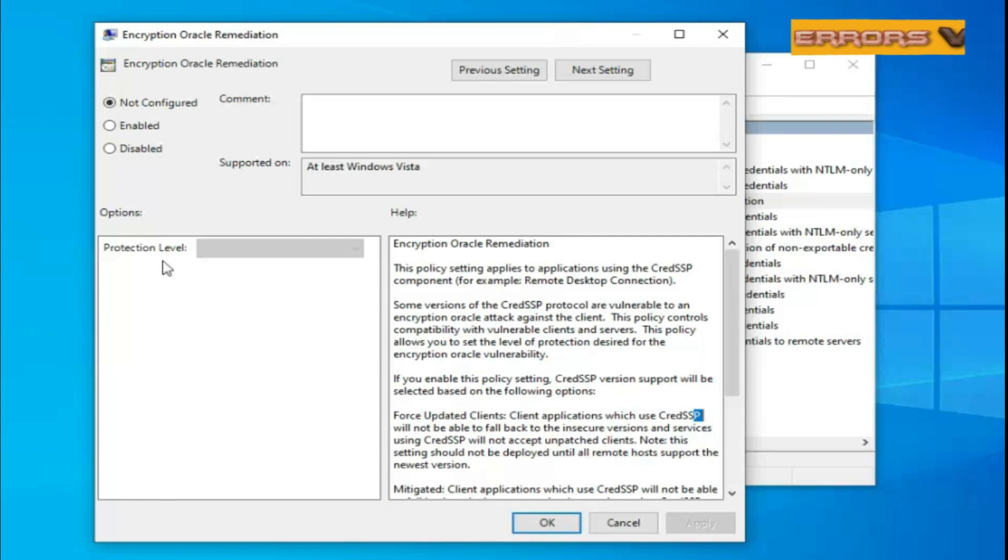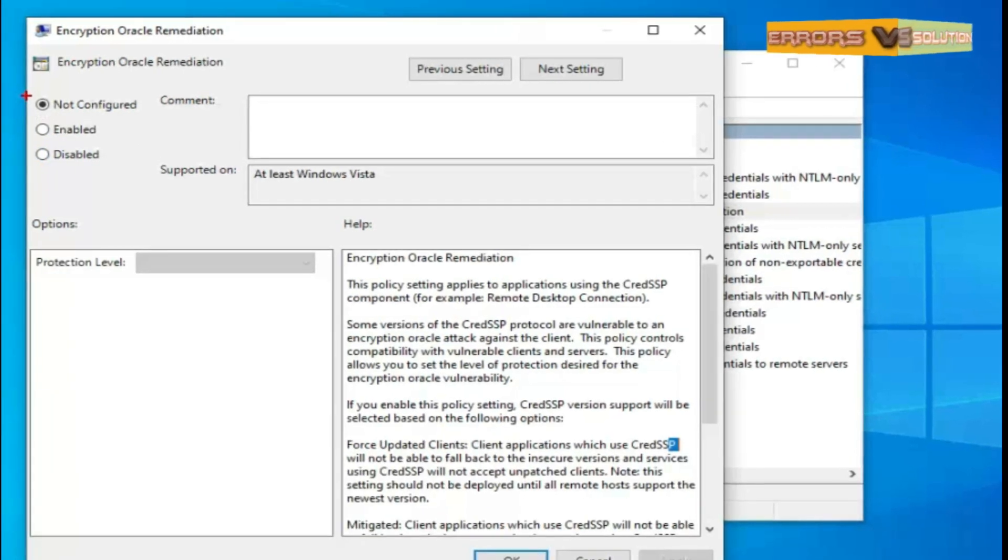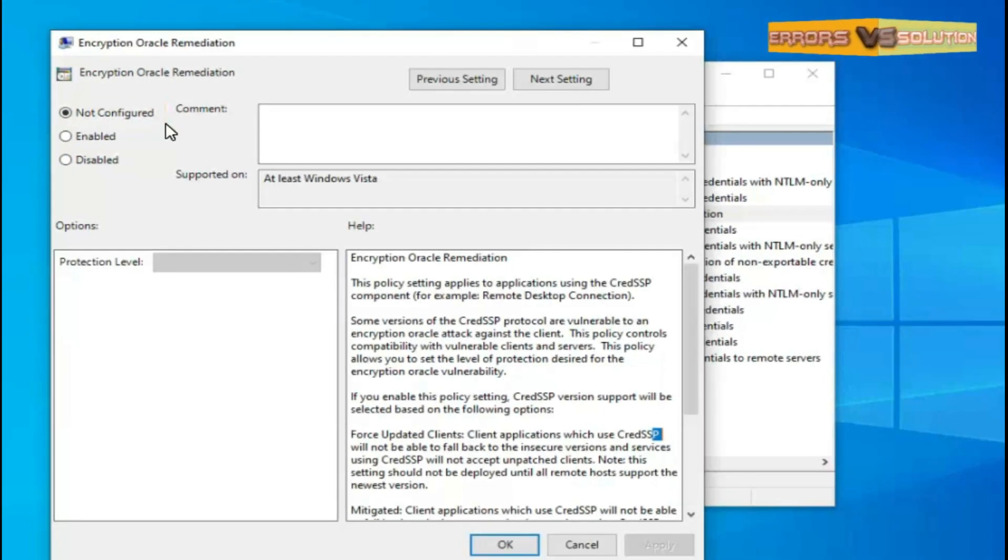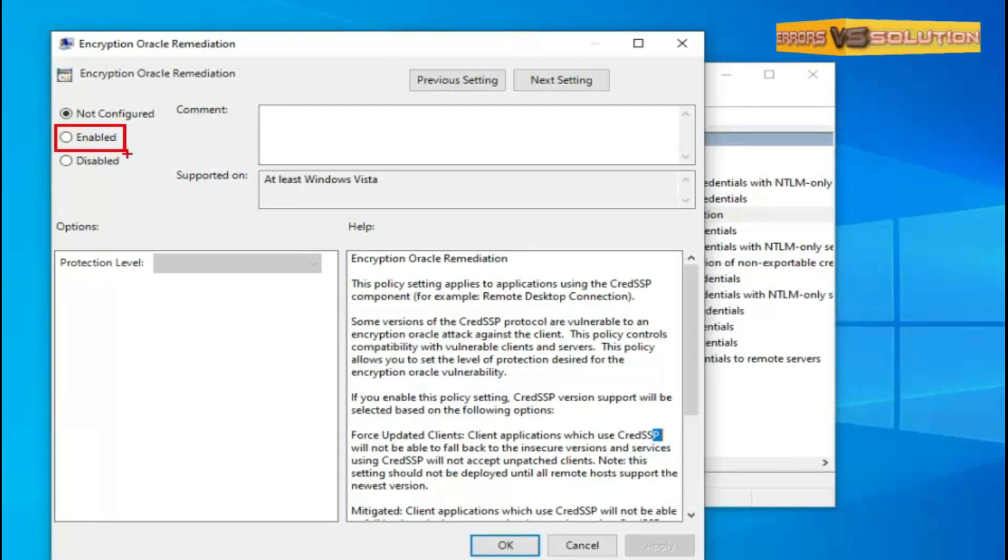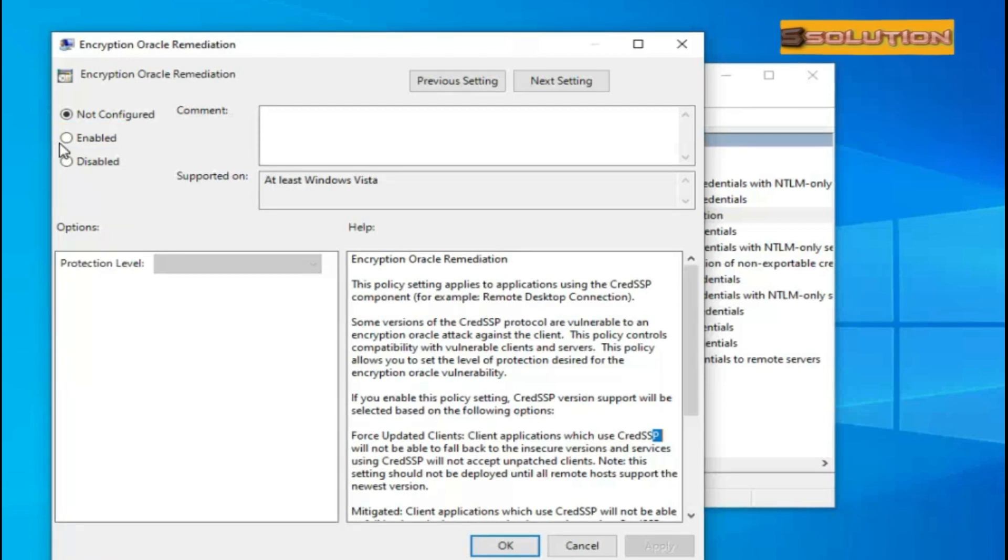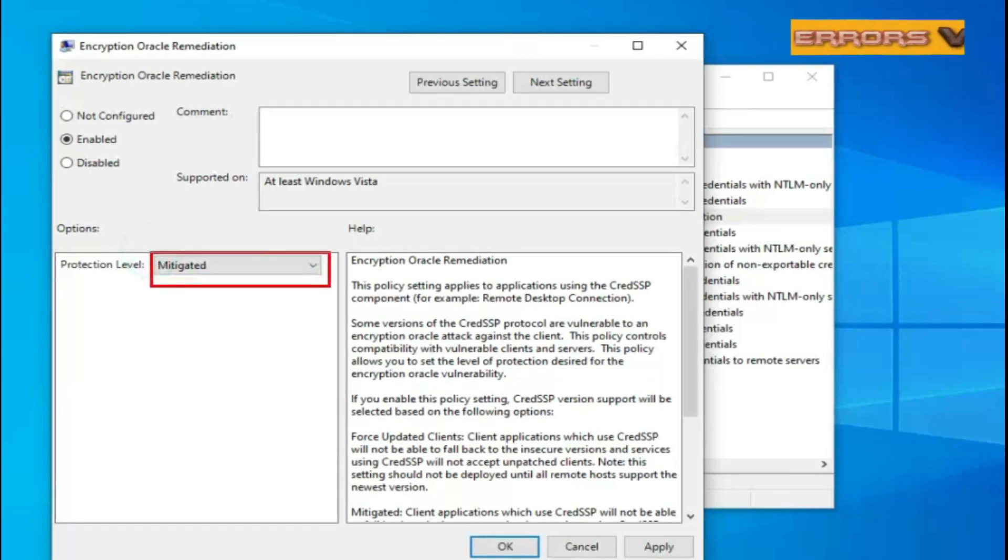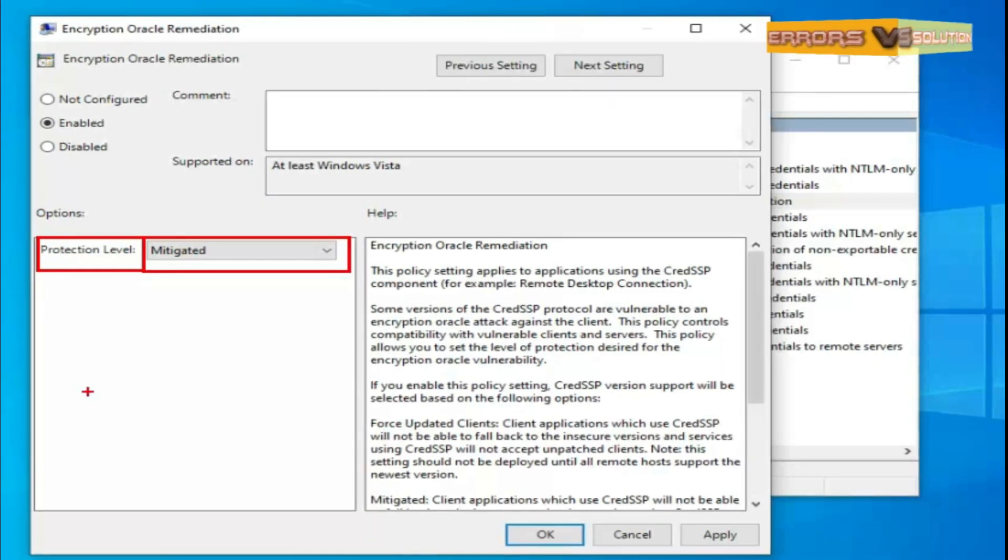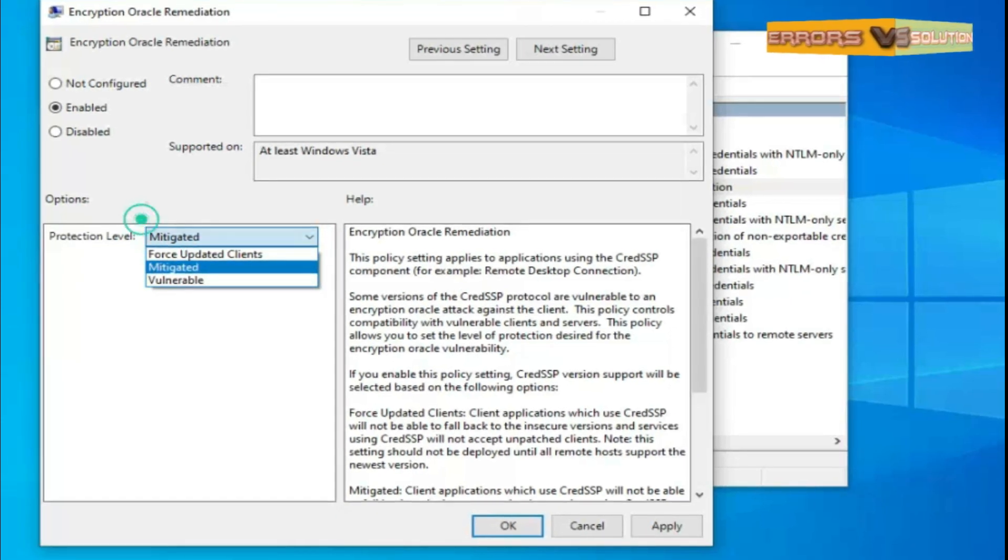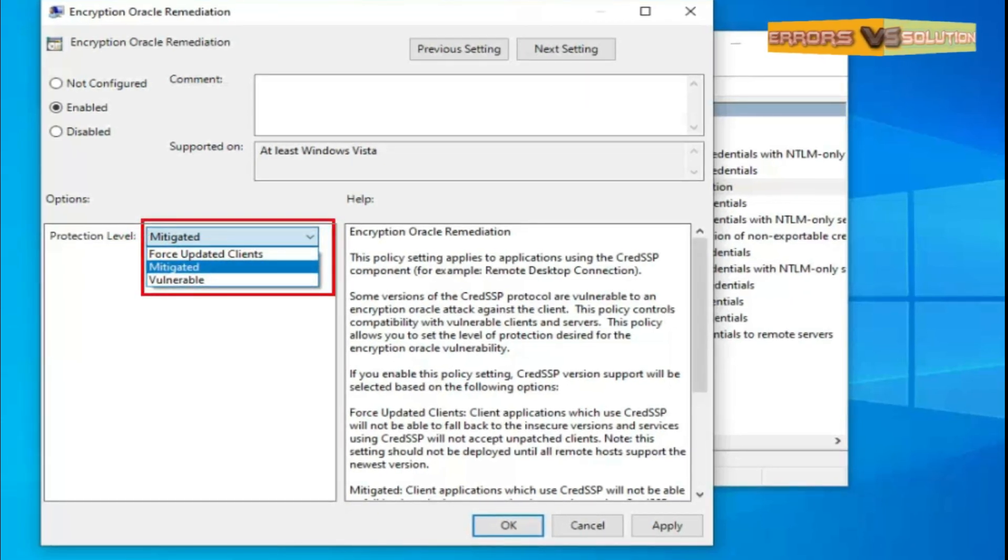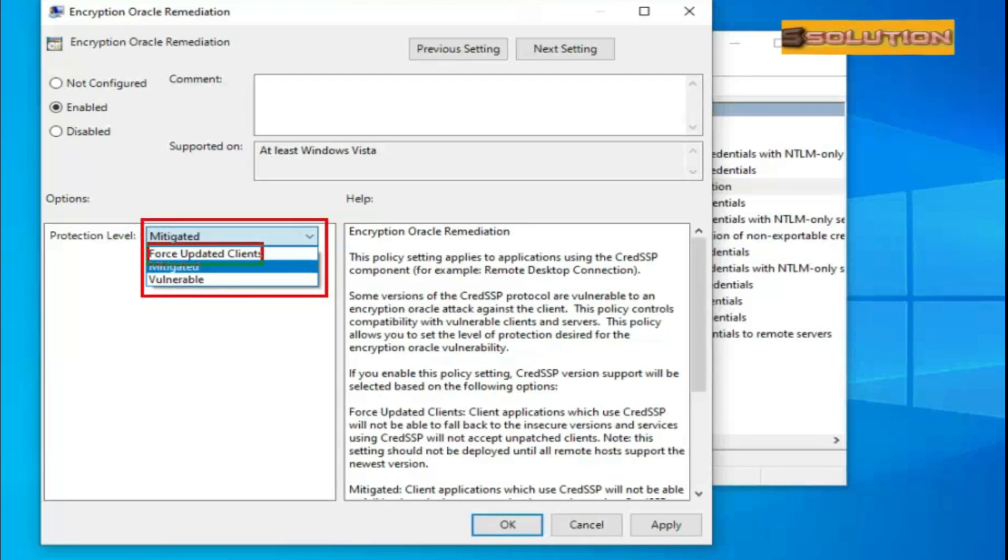You can see Encryption Oracle Remediation with three options. The first option is Not Configured and second option is Enabled. Then click on the second option Enabled. Then see below three options in Protection Level.